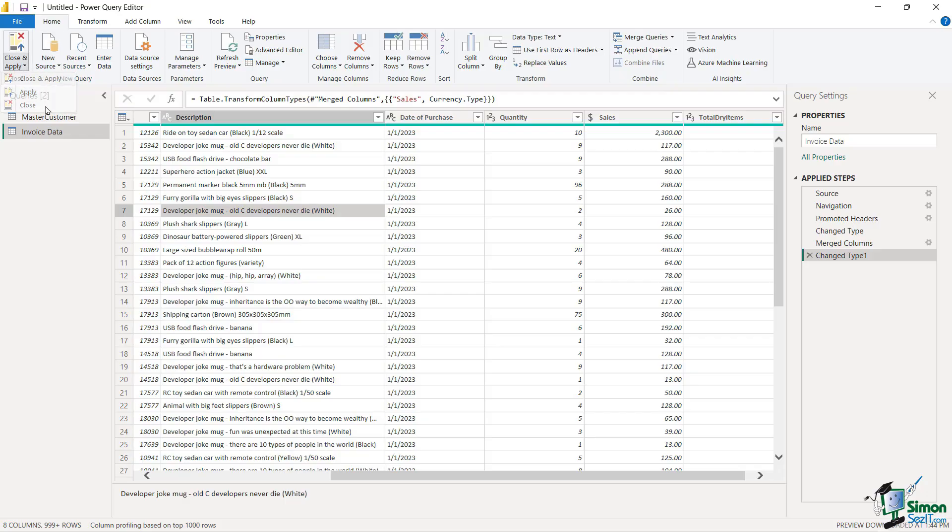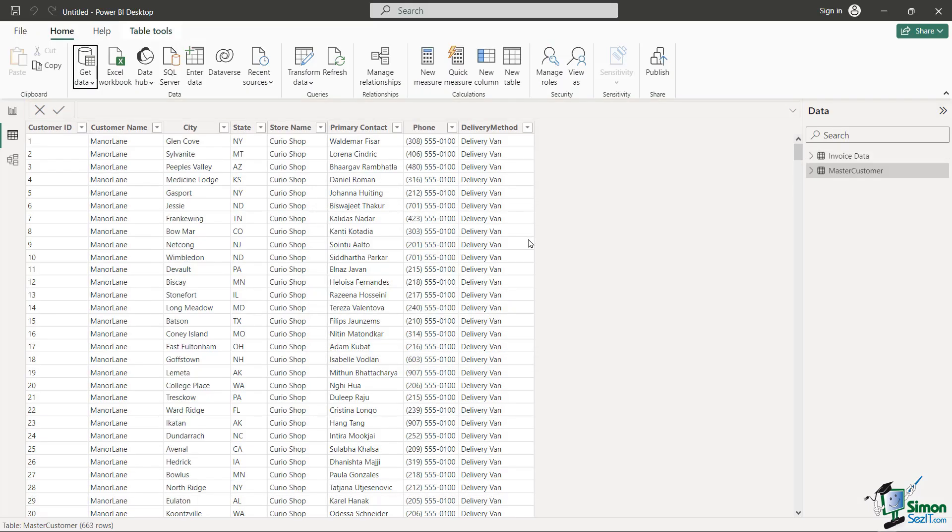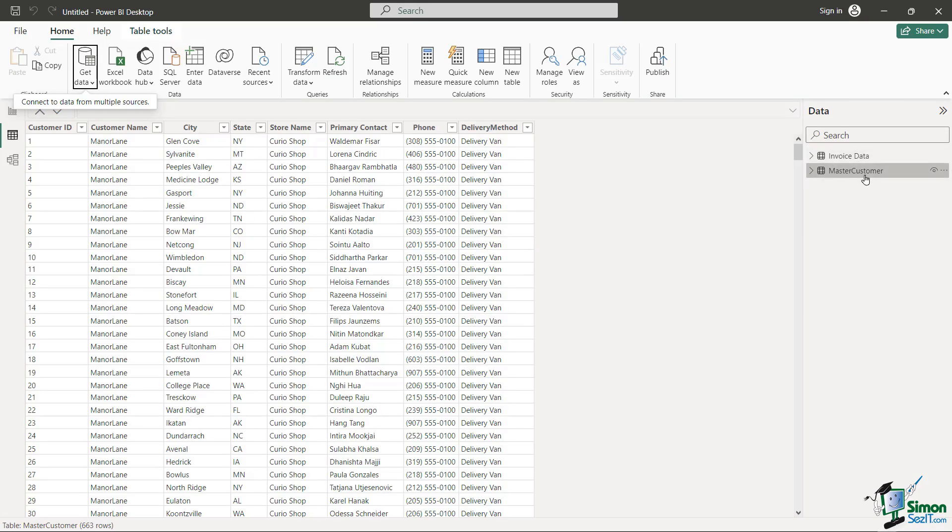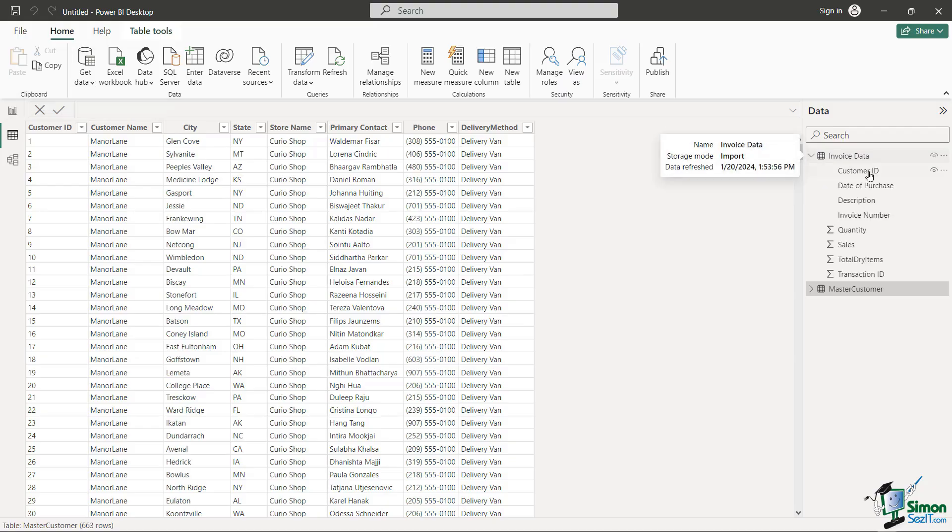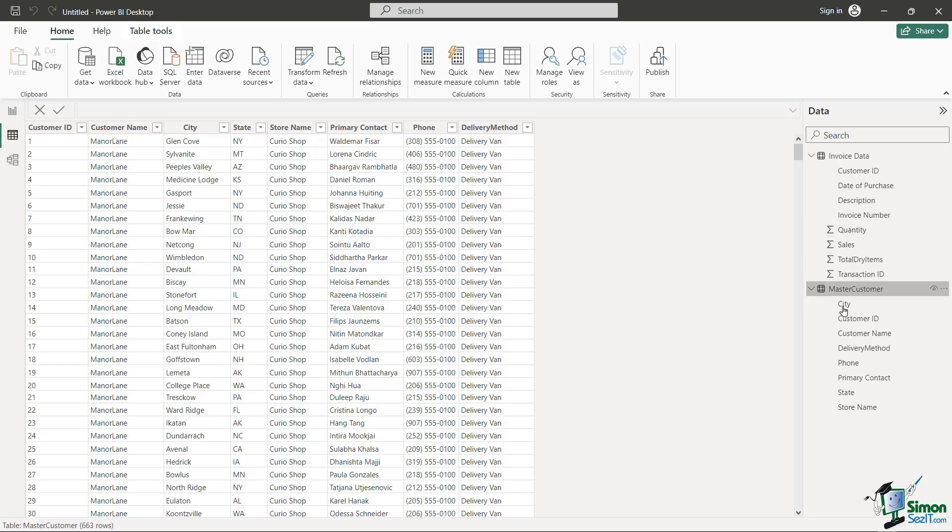So let's go ahead and just say back to Home, close and apply, close and apply and you can see it's loading everything in. Beautiful. And now how many data sets do I have? Let's look on the right hand side. There's my invoice data, there's my master customer and if we open this up you're going to see there's all my column headings and also notice how it designates each of the numbers with this little sigma saying that these in fact can be calculated.